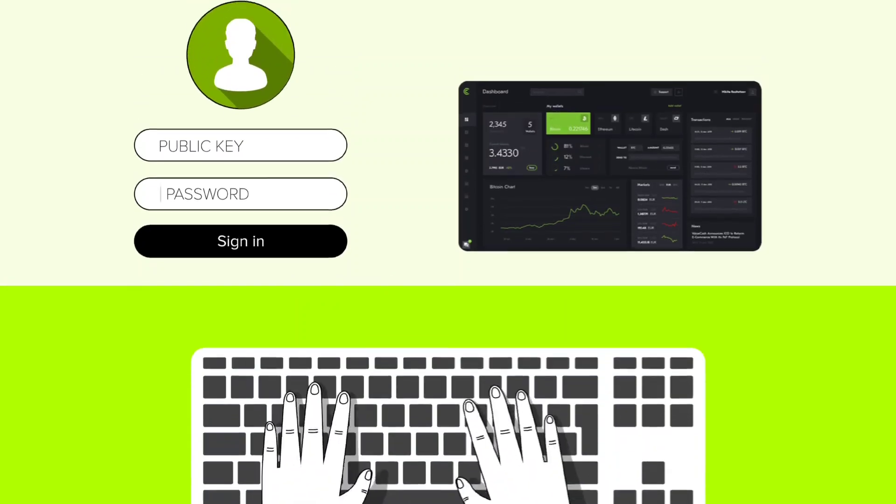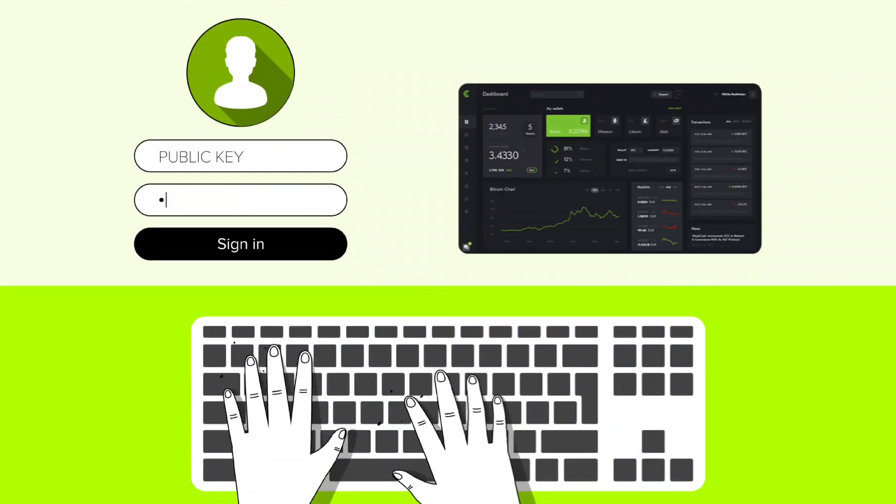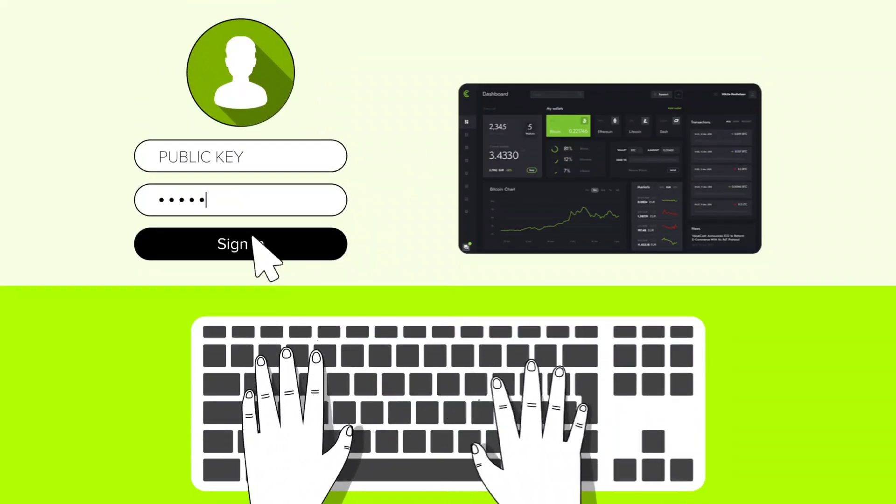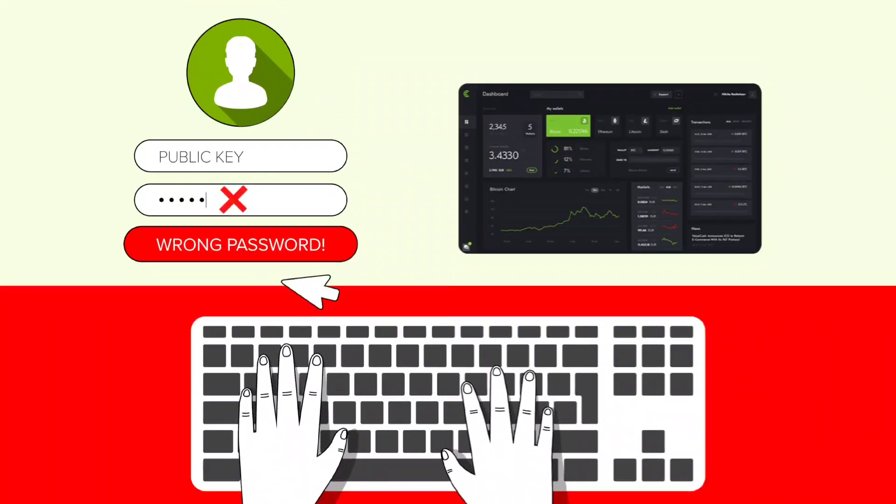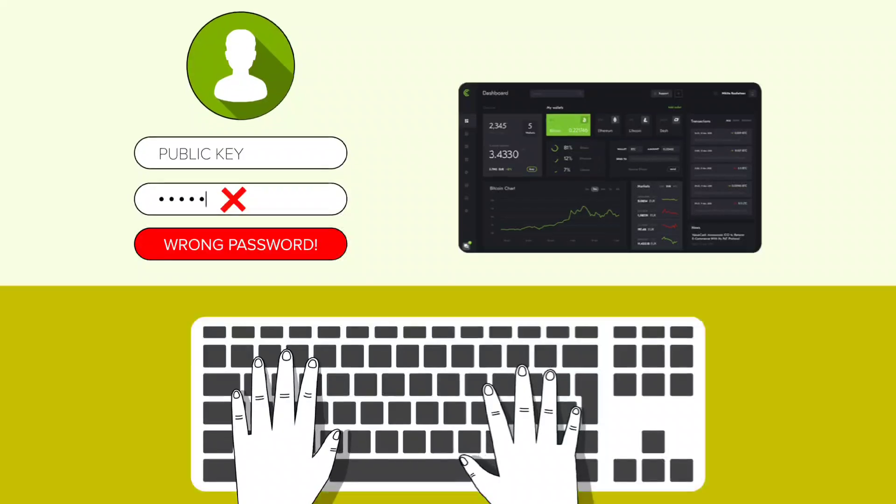Wallets require both a public key and a password to access the BTC. Without the password, the Bitcoin stays locked.